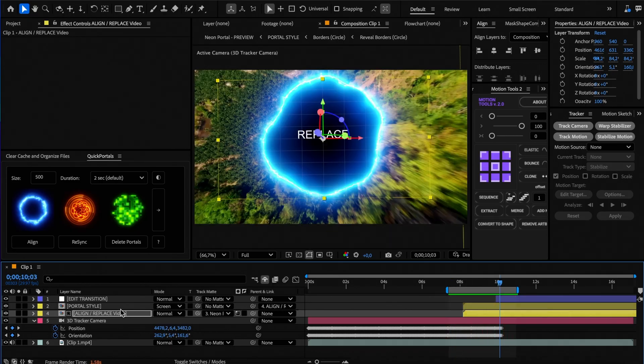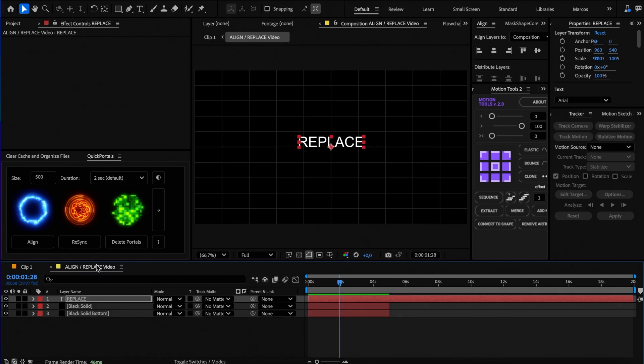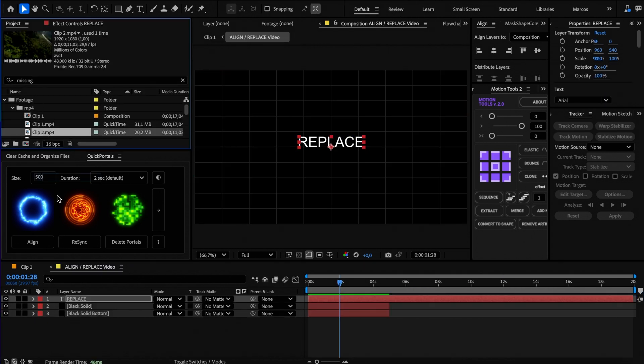Now open that comp to add the second video you want to transition to and drag it to the top of the comp.